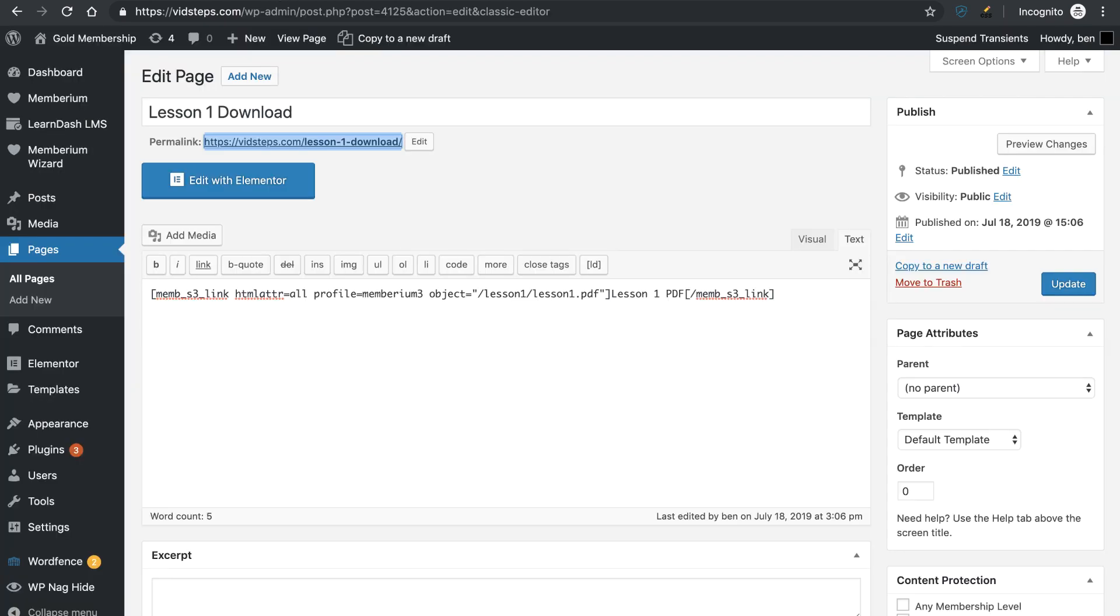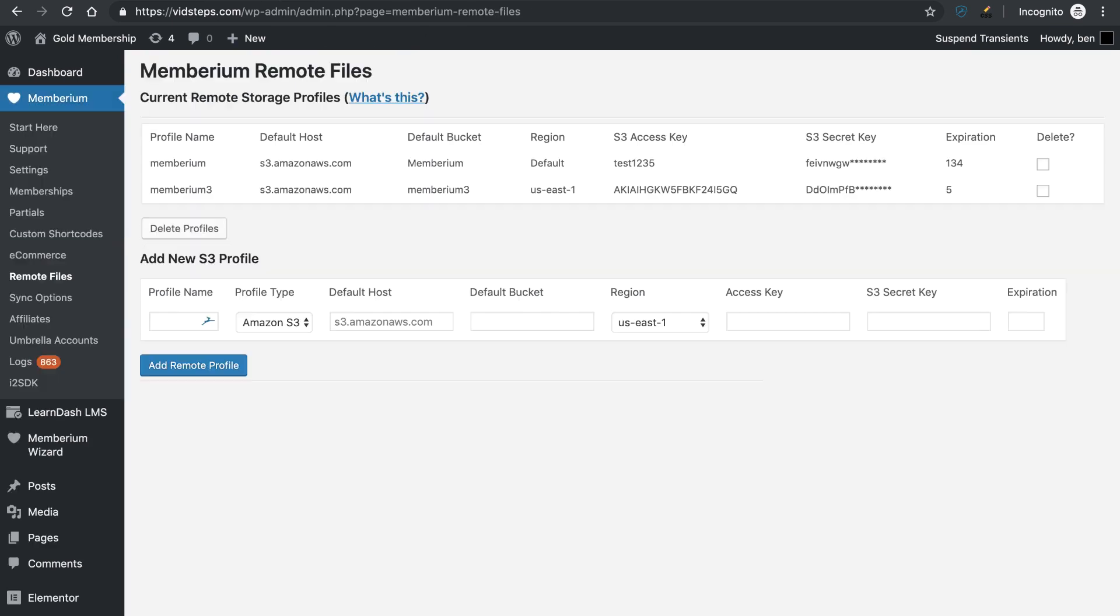Okay, so let's go ahead and talk about how exactly to set this up. The first thing that you need to do is just come in here to the Memberium Remote Files. That's under Memberium, Remote Files, and you set up a profile name right here.